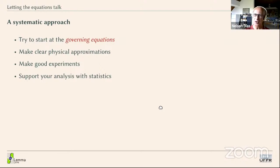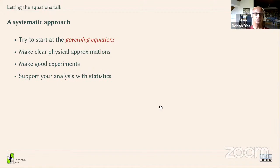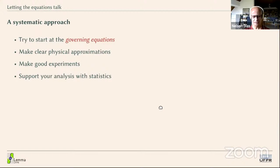Let's go to the equations and see what they tell us in a few examples. What you want to do is start with the governing equations, make approximations — you always need to do that — do good experiments, and then do a nice statistical analysis. Hopefully this is a recipe for successful research.